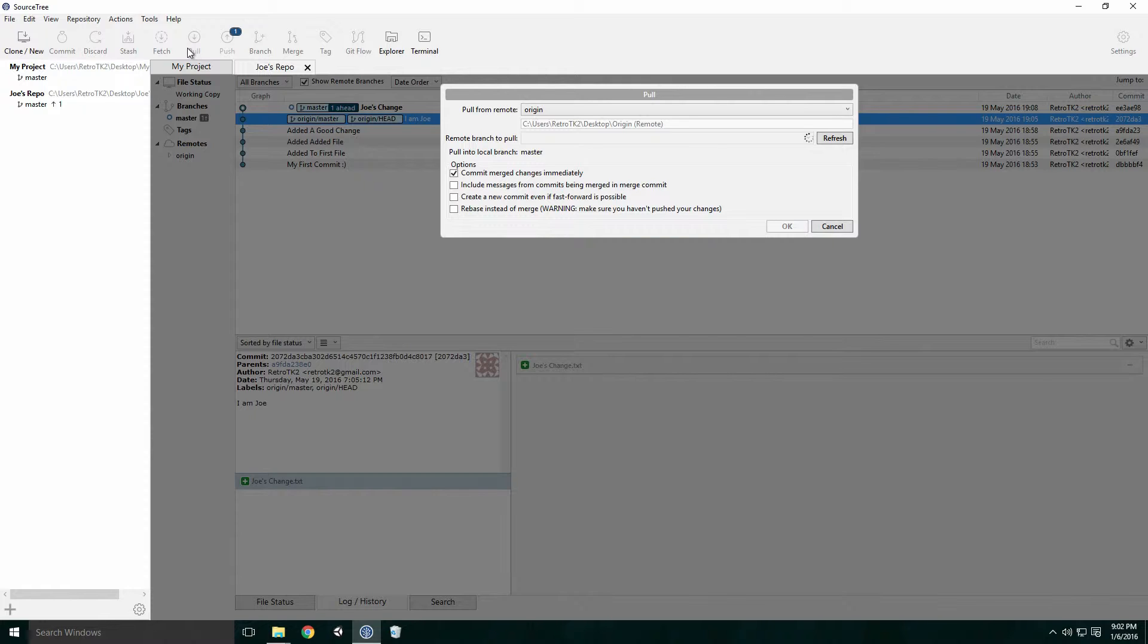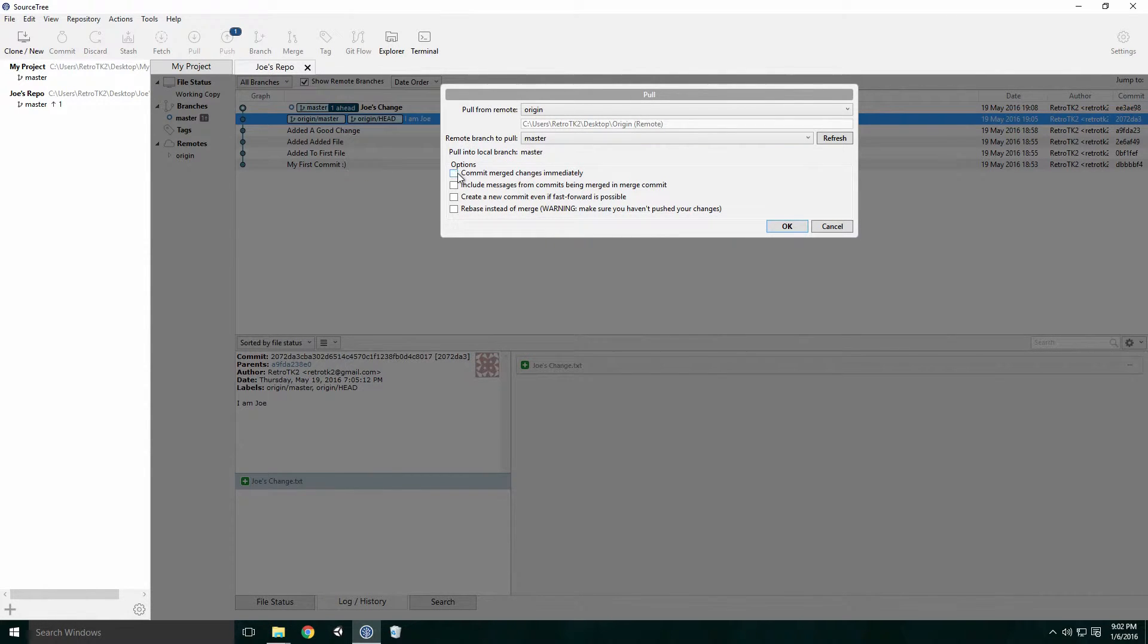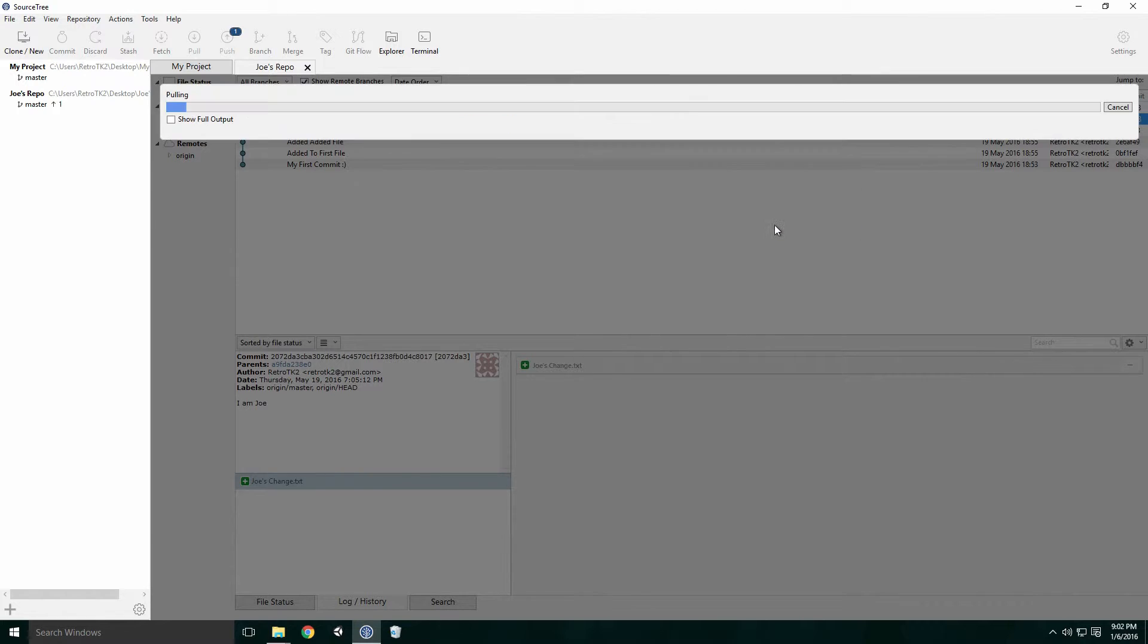With the pull request, Git will execute the Fetch command as well, so there's no need to press the Fetch button if you're planning to pull. Here I uncheck the commit merge changes immediately and click OK.